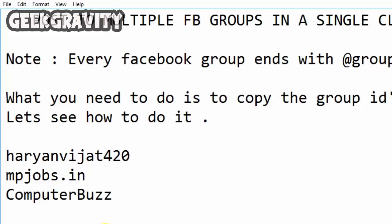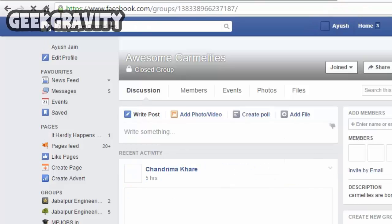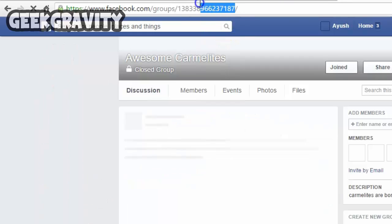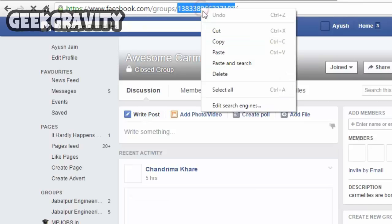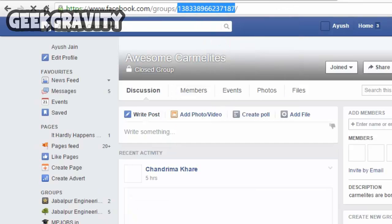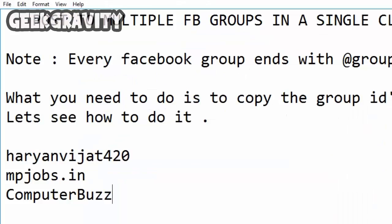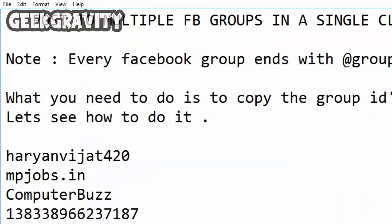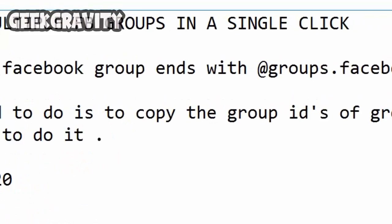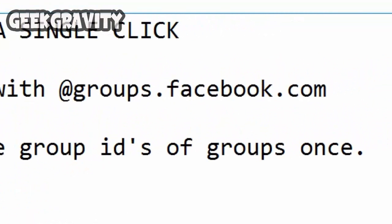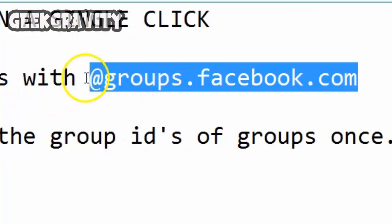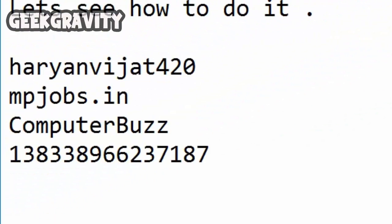Let us take one more group. The group ID can be numeric or it can be edited by the owner and given a custom name — don't worry about it. So now we have four group IDs. What we have to do is add the suffix for the group at the end and paste it after every group ID.